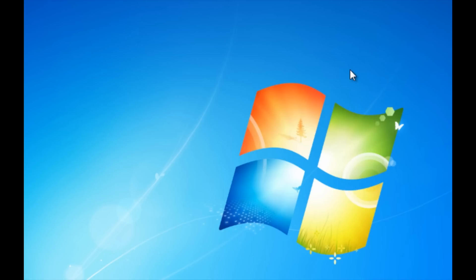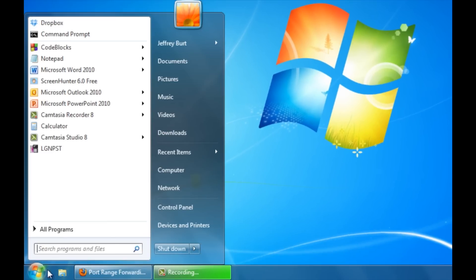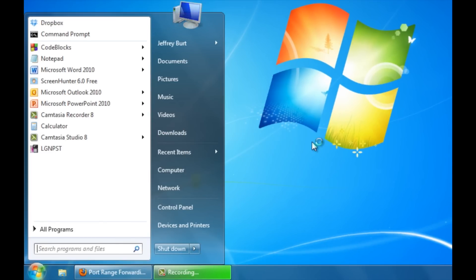Now we need to enable two settings to allow remote devices to connect to your computer. So what you want to do is go down to the start menu, right click computer, go ahead and hit properties.